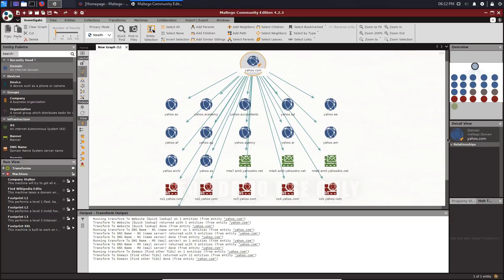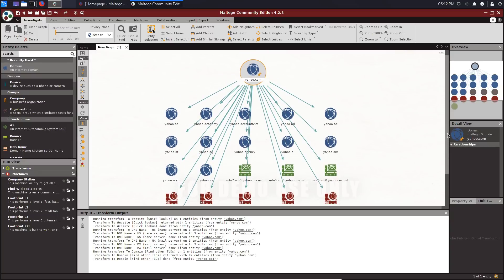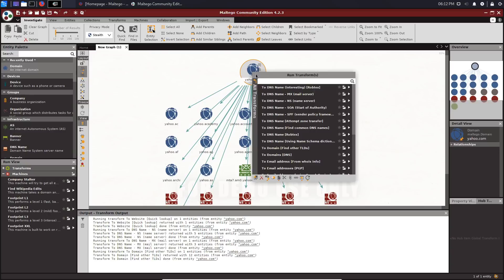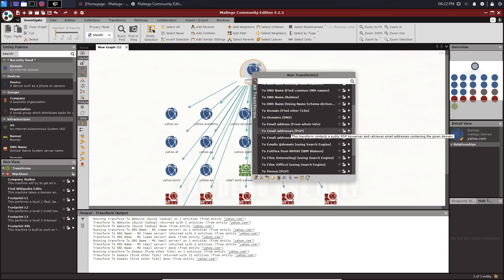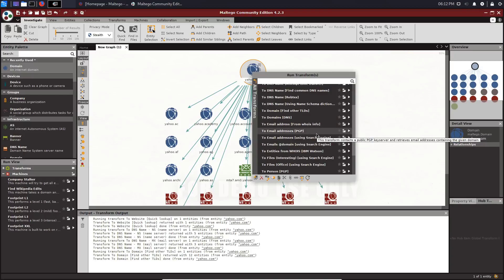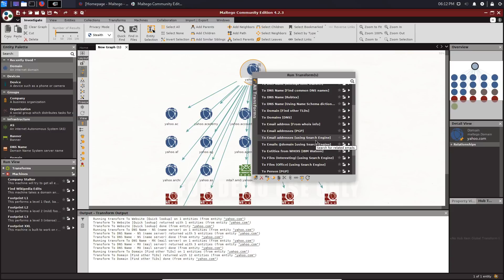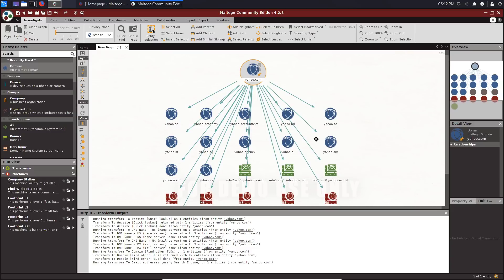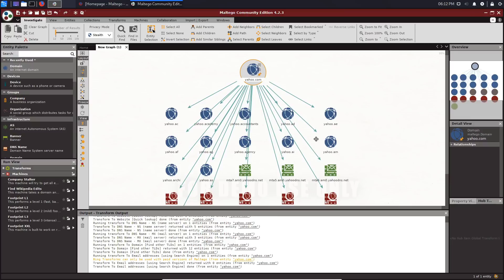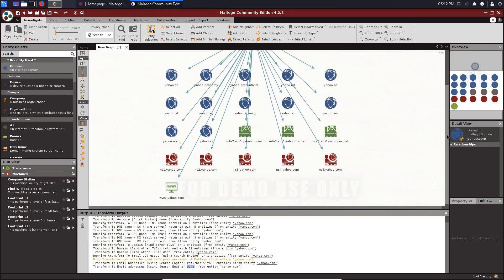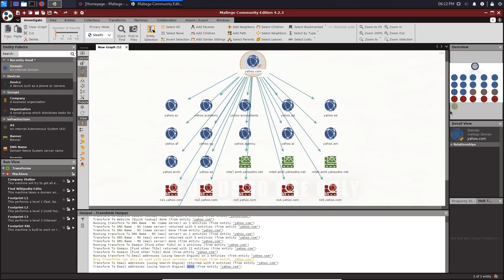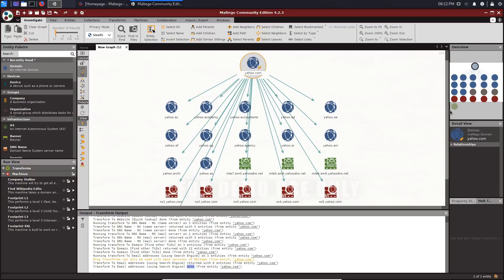What we want to do first of all is let's see if we can resolve some emails. We'll say to email address, and we can use from WHOIS information or PGP or using search engines. I will first of all use the search engines. We'll wait for that to load up. It tells us it's done and we couldn't get any emails from the search engine, which is fine.